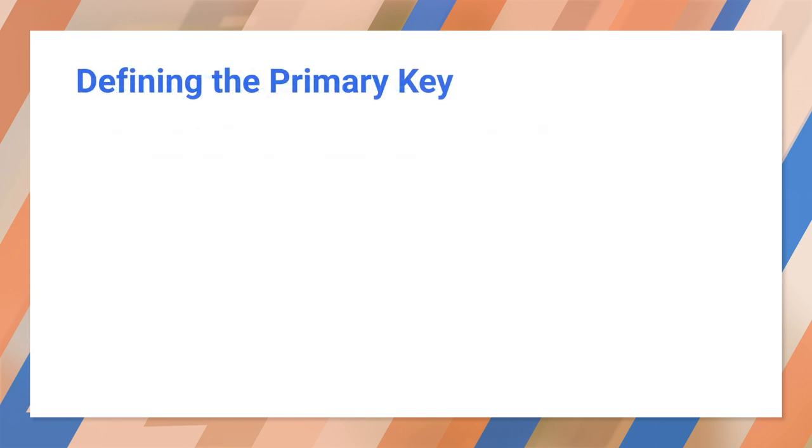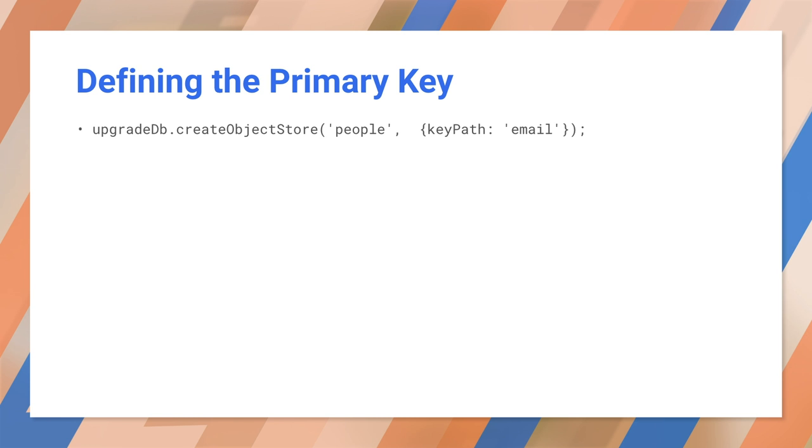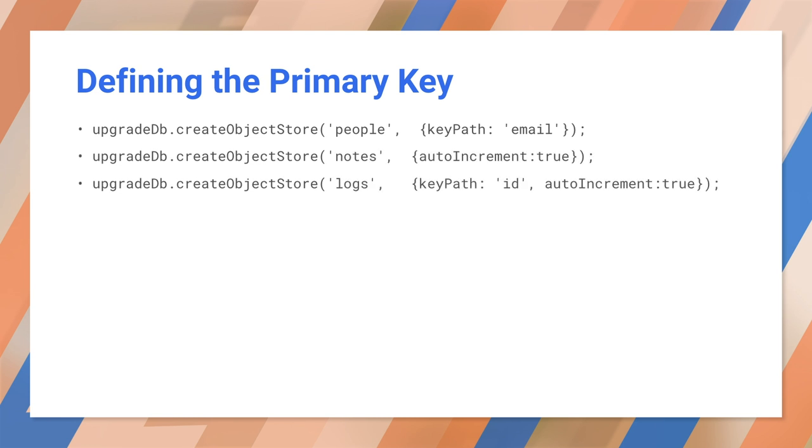Like any other database, each object store can have a primary key. This is a value that uniquely identifies each object in the store. If you want a primary key, you need to define it when you create the object store. You do this by passing an options object after the name. In the first example, we're using an email address as the key. The email address has to be unique for each object. The second and third examples use a key generator to assign a serial number to each object. The second example stores the number separate from the object, and the third example stores it in the object's ID property.